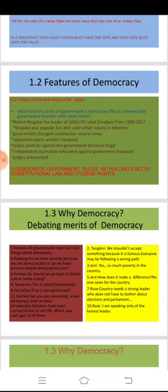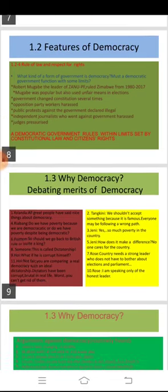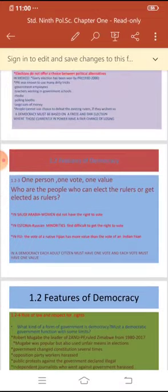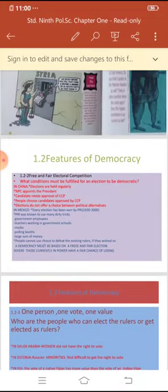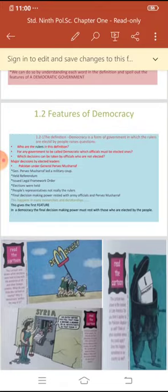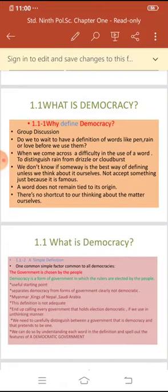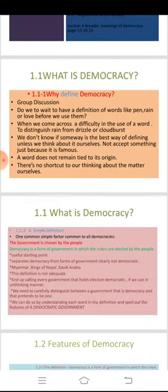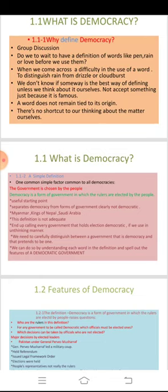Do we remember the definition of democracy? The definition is: democracy is a form of government in which the rulers are elected by the people. After that, in the second section, we have seen the features of democracy. We evolved the four features of democracy from the definition, understood the terms, and then derived the four features.